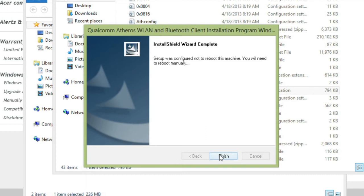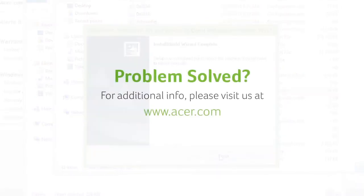When it loads back into Windows, you'll be updated to the latest driver. If you have any questions, please visit our website, www.acer.com.